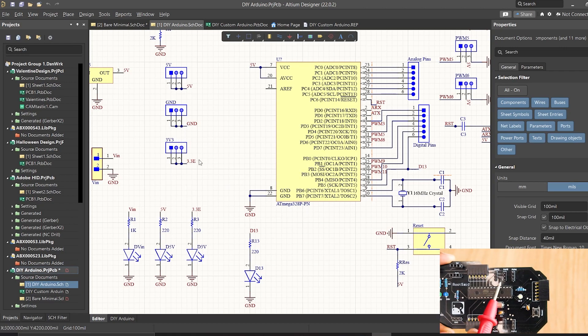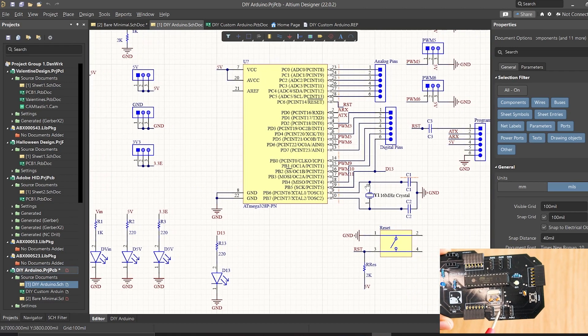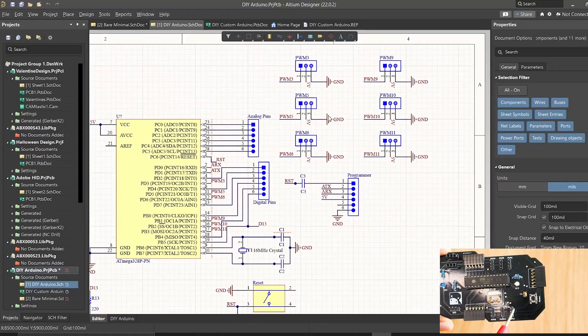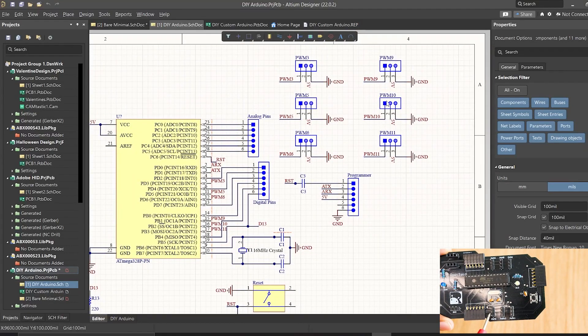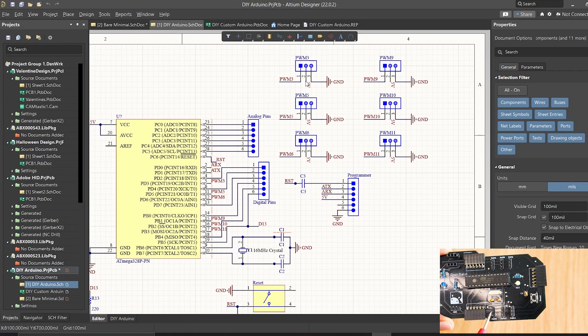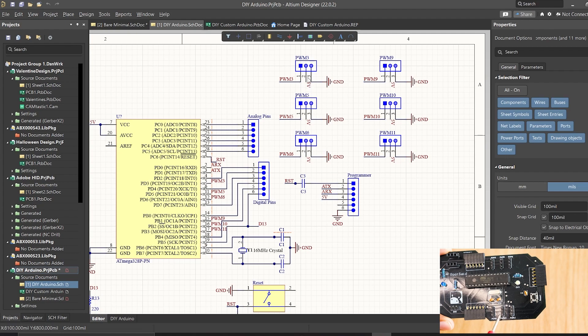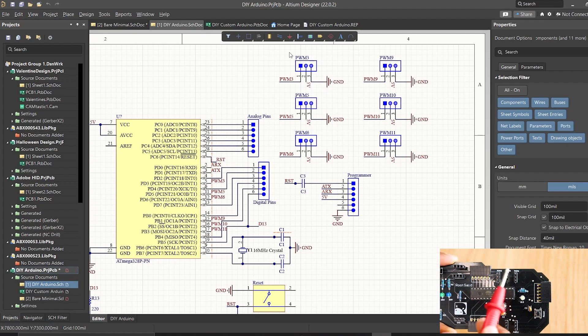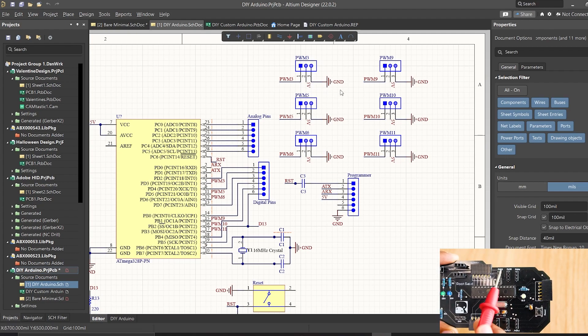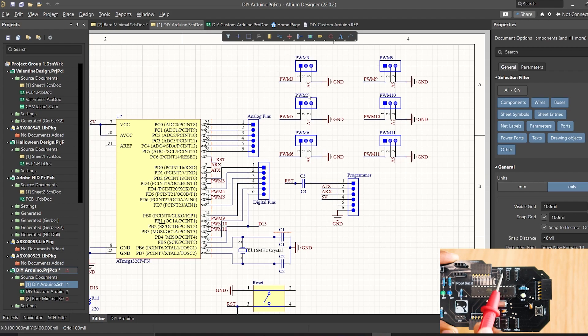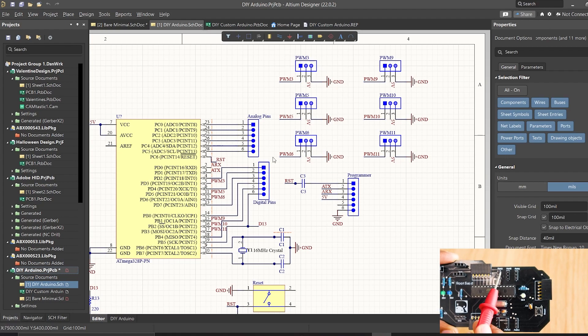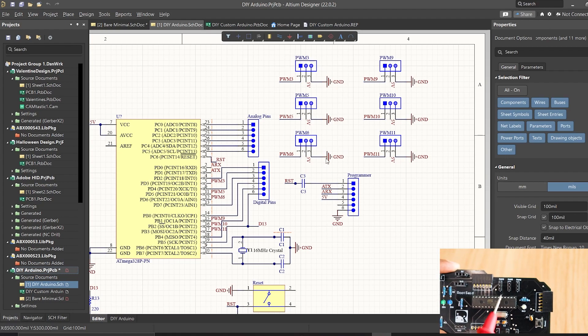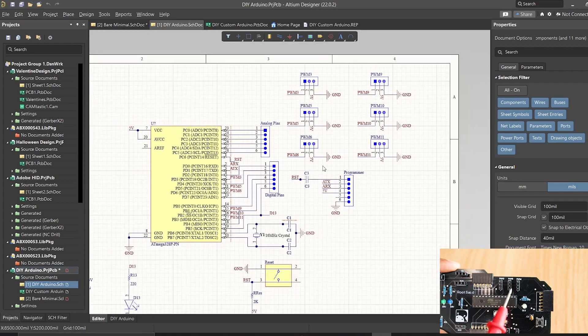PWM pins are connected to these 3 pin headers where the first pin is connected to corresponding PWM pins, the second pin is connected to 5V and the third pin is connected to ground. This is the pin configuration of most of the servo motors and sensor modules. Which means, you can connect your servo motors directly to our Arduino board.